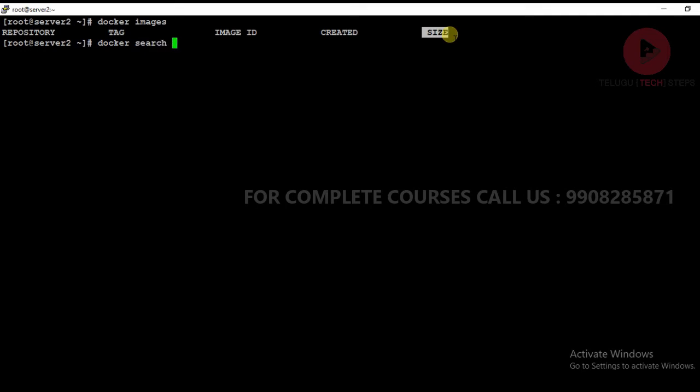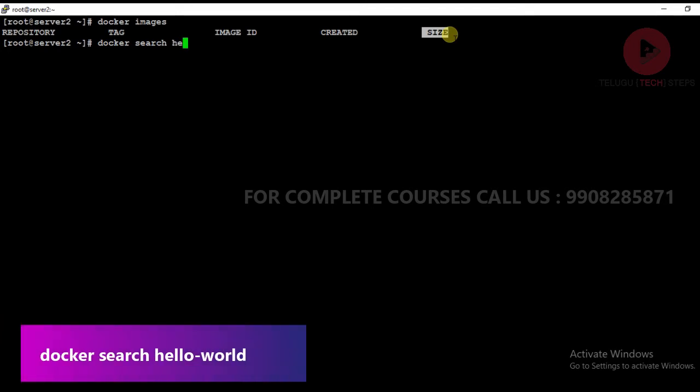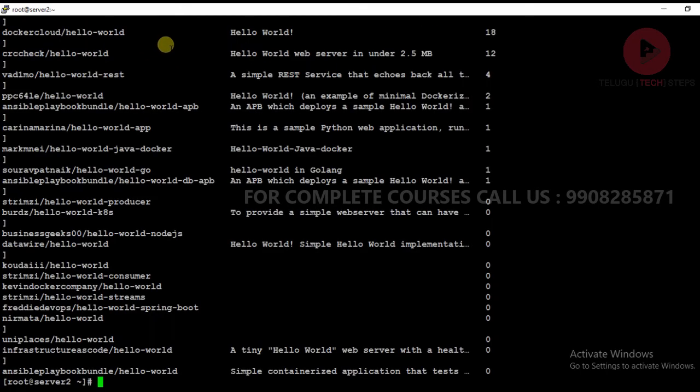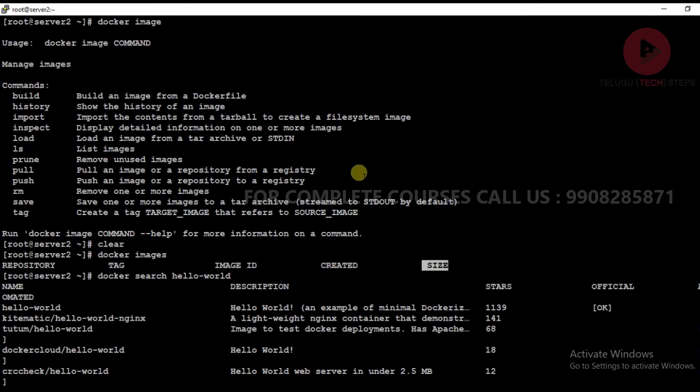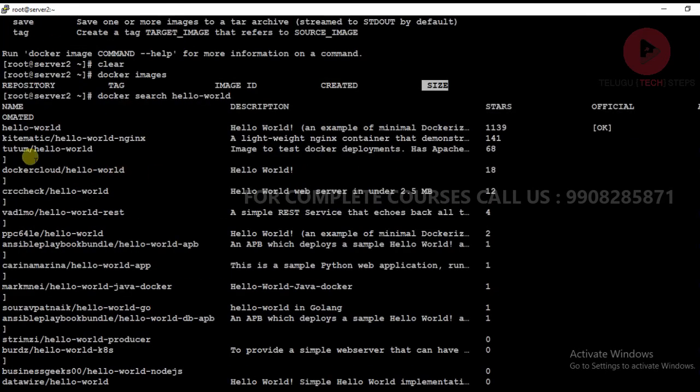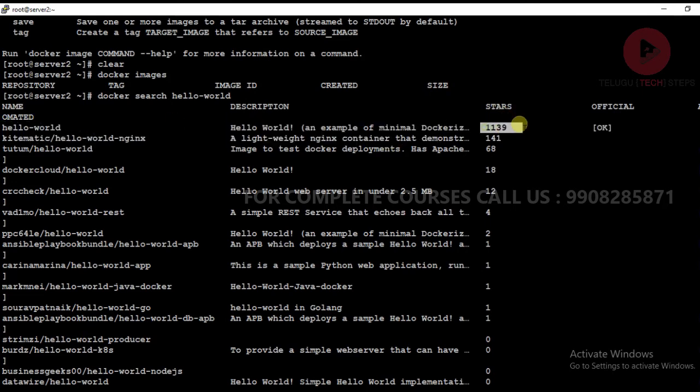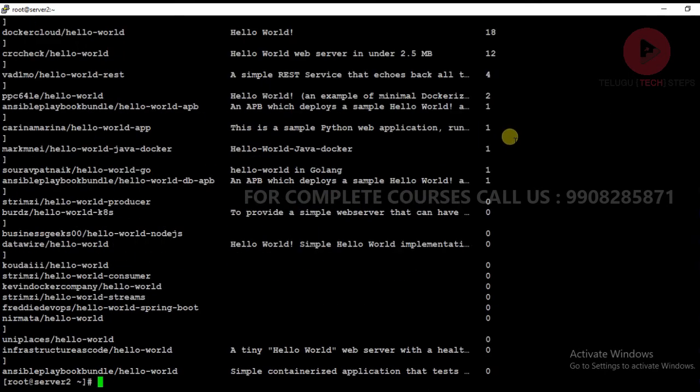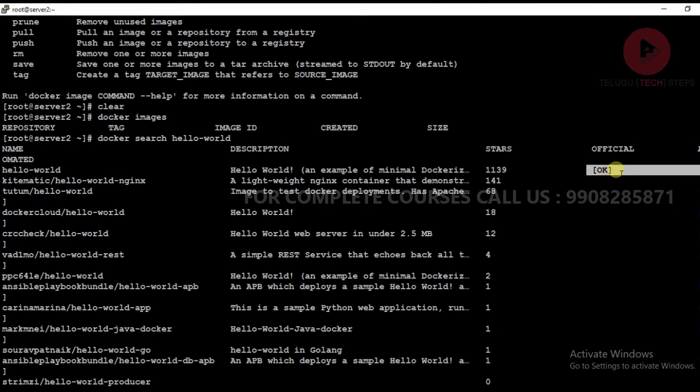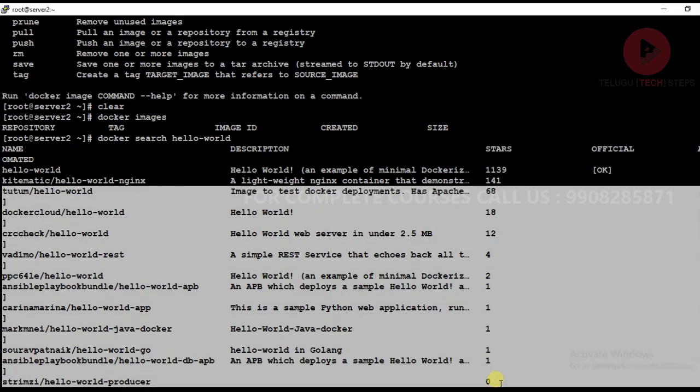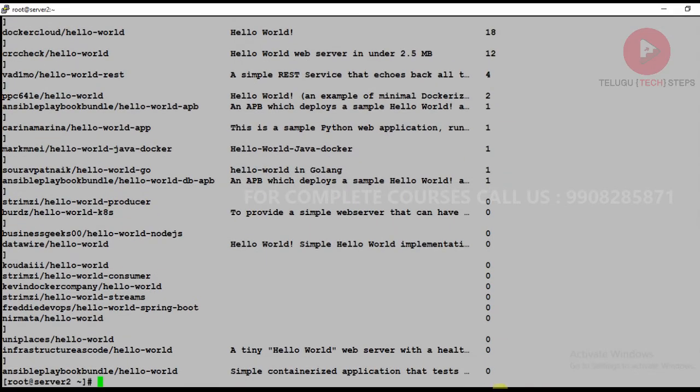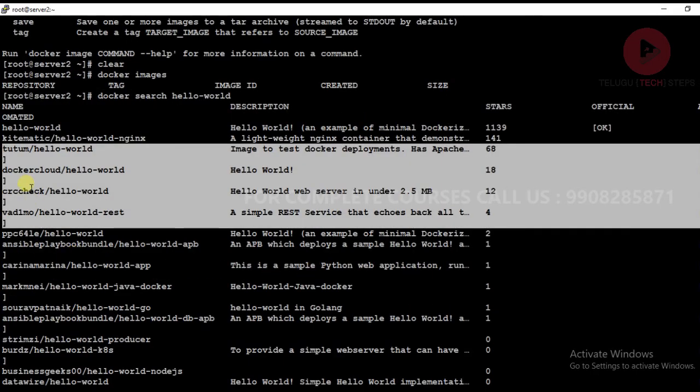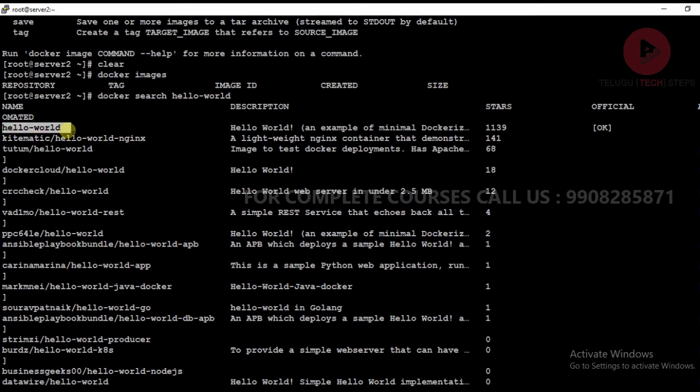Let me search for hello-world. You can see hello-world - this is the image name, the image description, the star rating, and it shows official, which means the Docker community created it. This will be your first image to download.